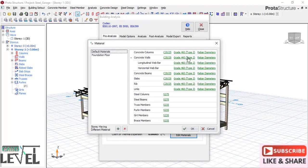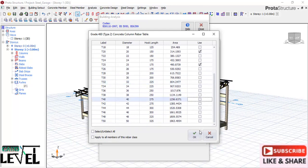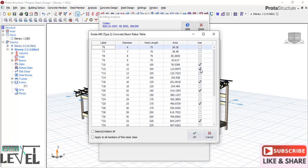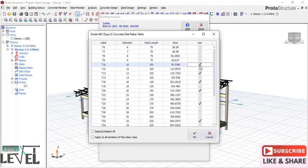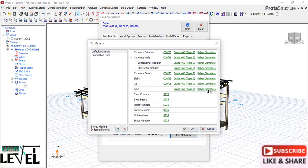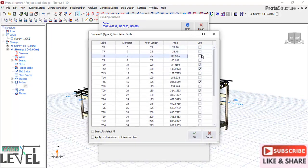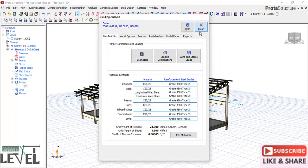Go back to the material default to check that all selections have been retained. You may notice it was changed back to default - that is why we have to check it again and correct it. For the slabs, reselect diameters 12, 10, and 16. For the stirrups (links), use 8 and 10. After that, click OK, close this dialog, and save the project.